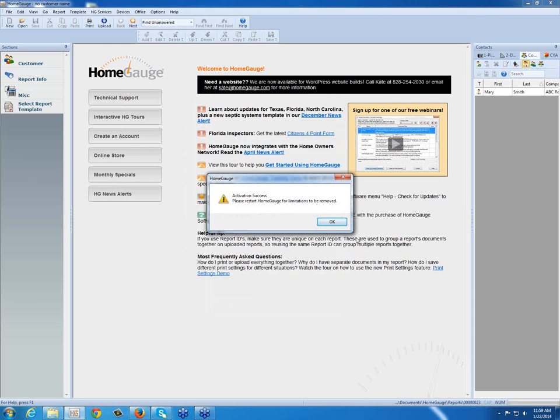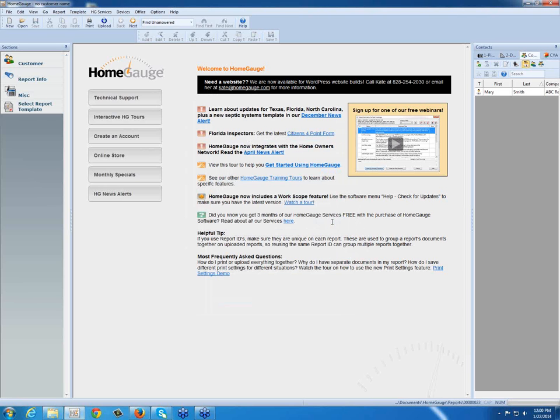It will reflect that you had a successful activation, and you would then close your software and reopen it so that all limitations would be removed, and you would have your HomeGage software usable without any trial or evaluation messages on your report.